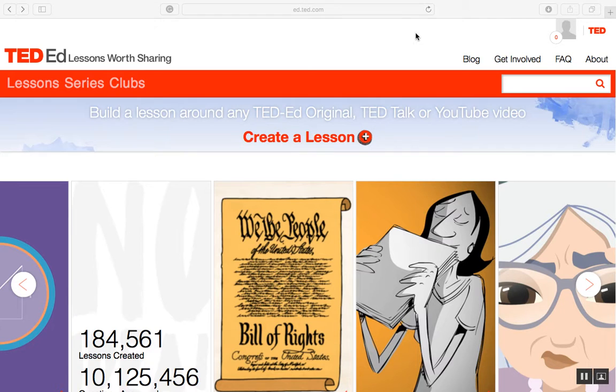Hi, this short video will give you the basics on how to create a lesson using TED-Ed, a free web-based learning tool.